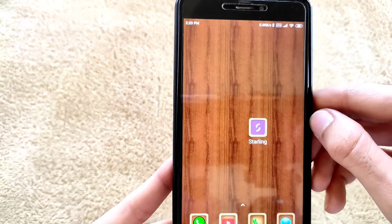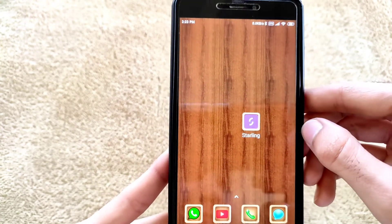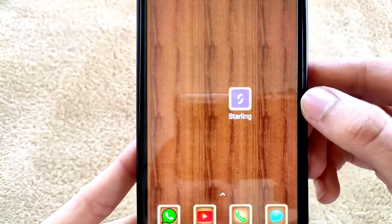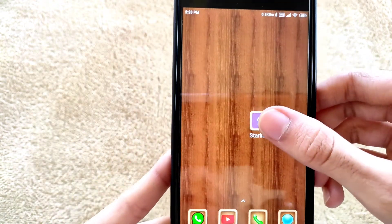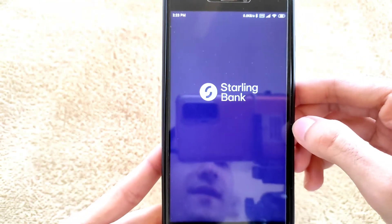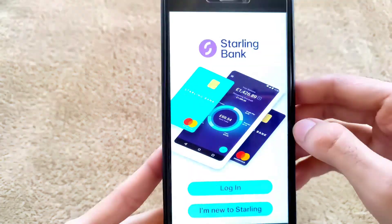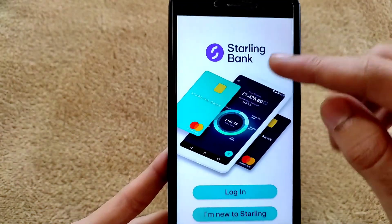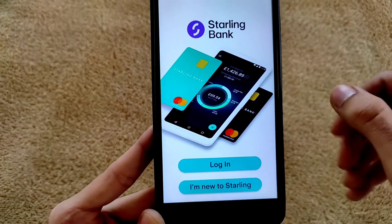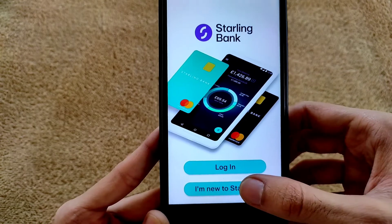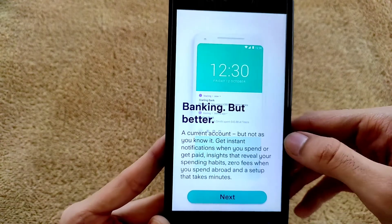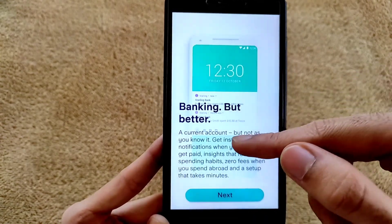First of all, go to the Play Store or App Store and download the Starlink Bank application. Open the application and wait for the interface. As you can see, there is the option of Starlink Bank login. Since I am new to Starlink, we have to click on 'I am new to Starlink' and wait.